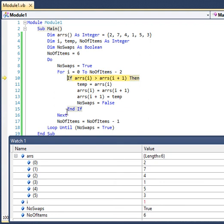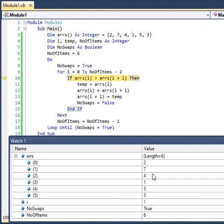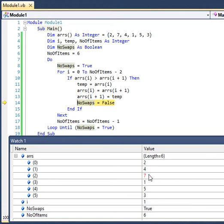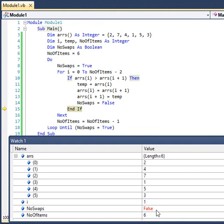I press F11 again. Now we are going to compare seven and four. Since seven is greater than four, we need to swap them. I press F11 — it enters the if structure and does the swapping. As you can see, four and seven have been swapped. Notice that the current value of no_swap was true, but when I press F11, it changes to false, indicating that swapping has taken place.